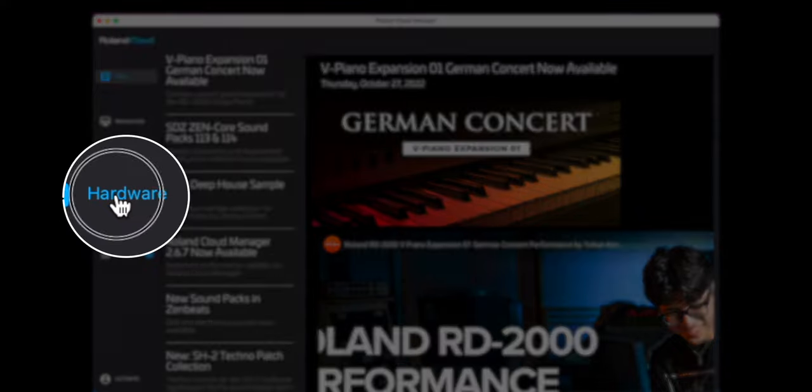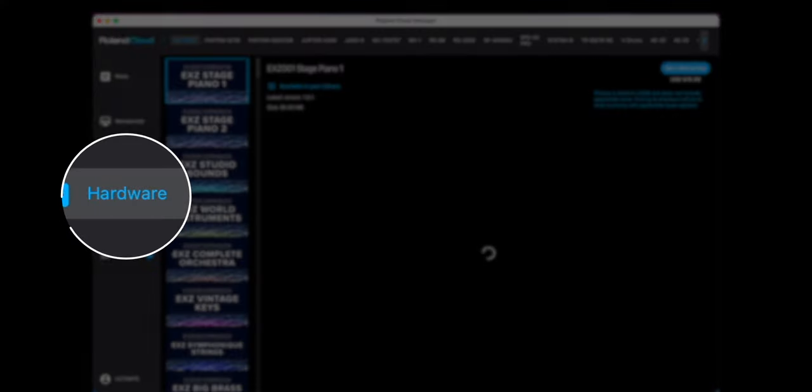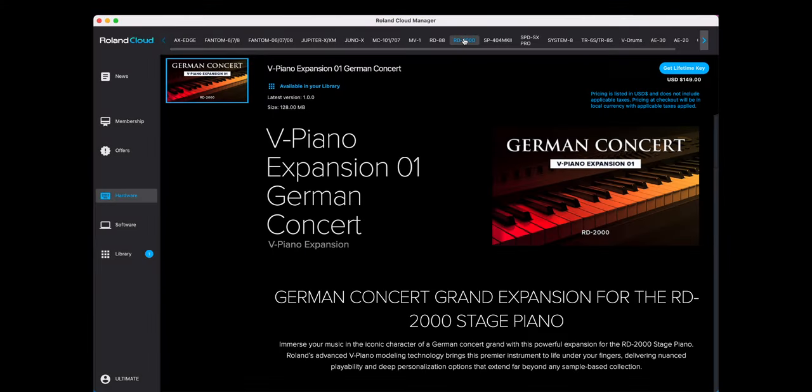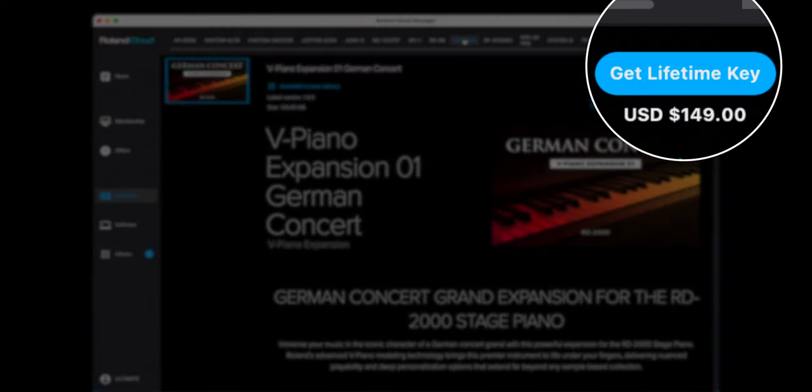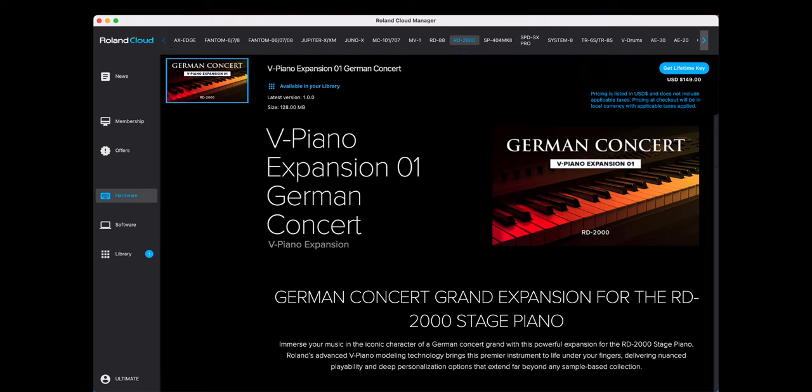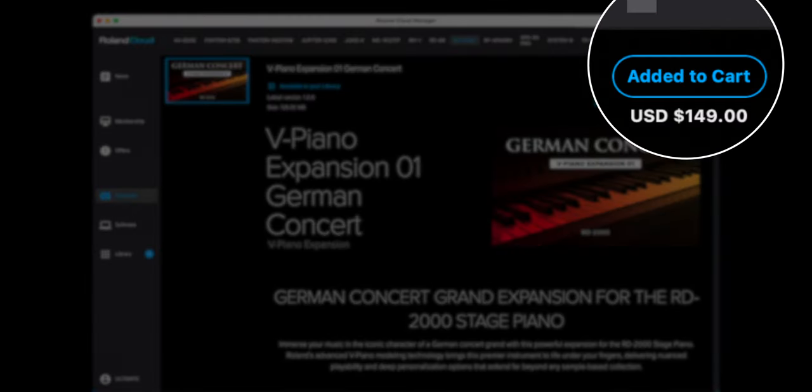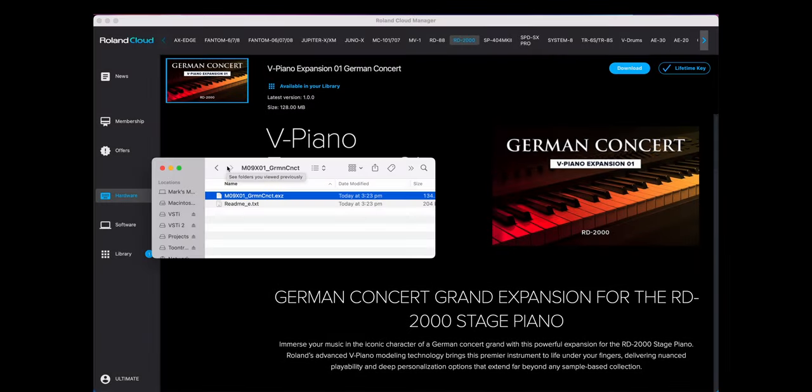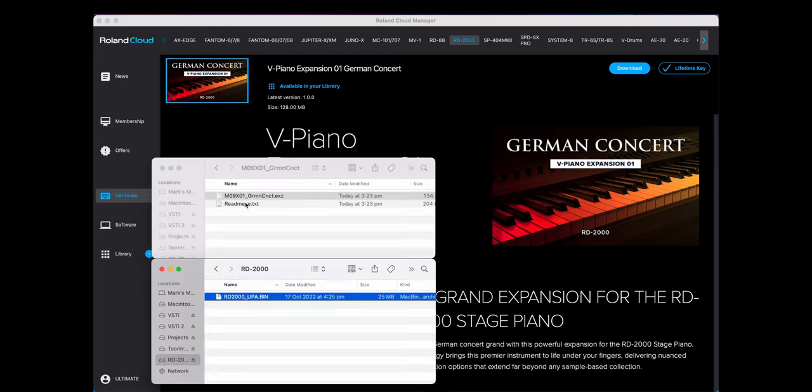Select Hardware on the left and then RD2000 on the top. Here, you can purchase your German Concert V Piano Expansion Lifetime Key. Click to purchase your Lifetime Key. Once you've made your purchase, select and download.